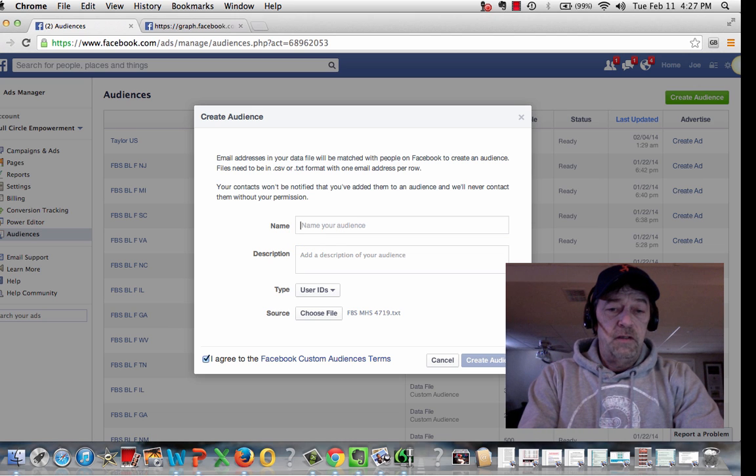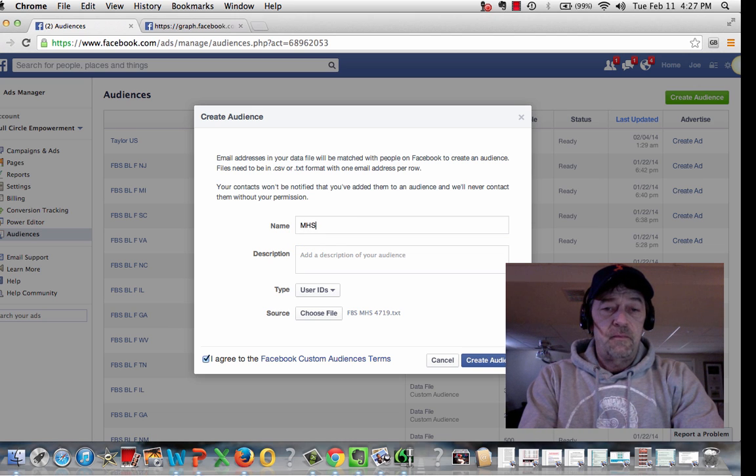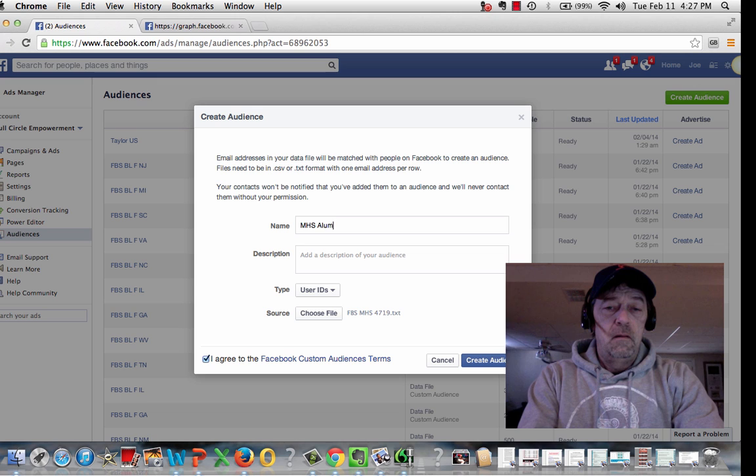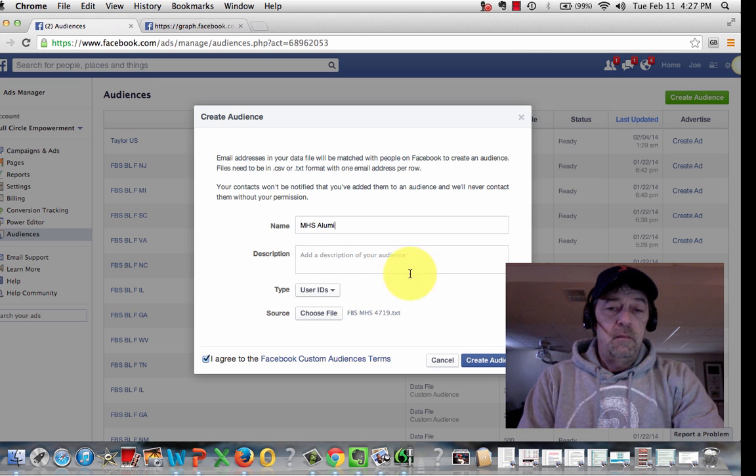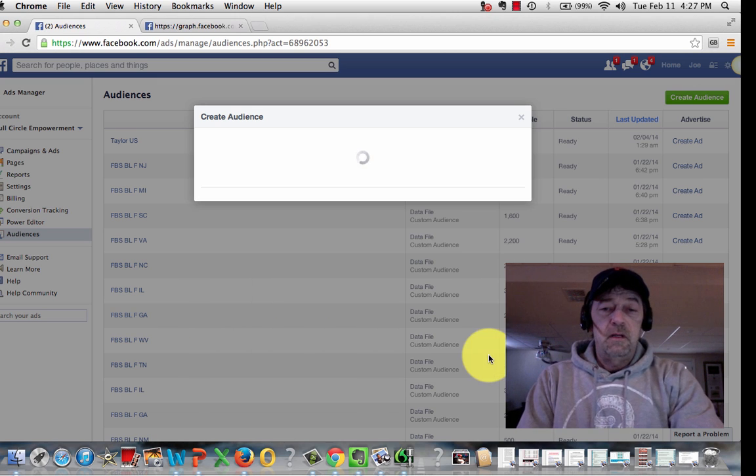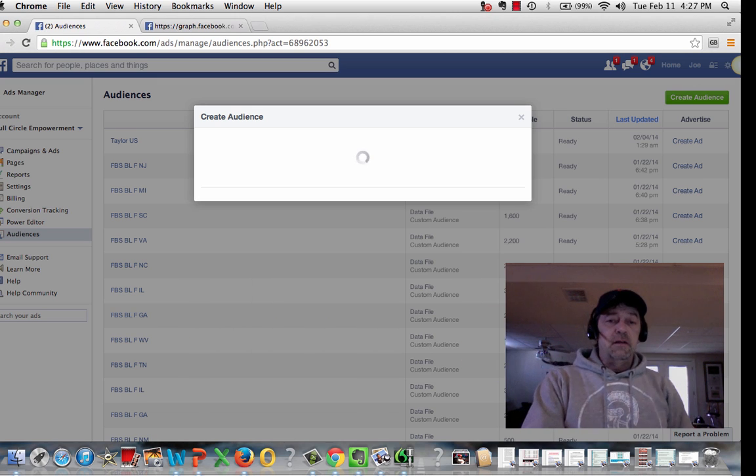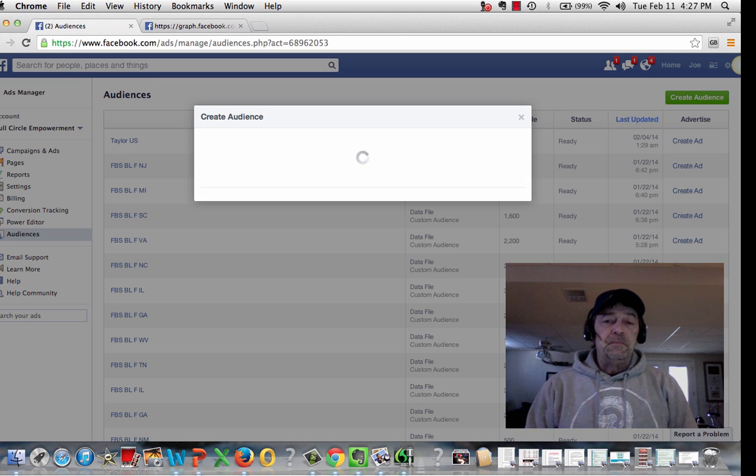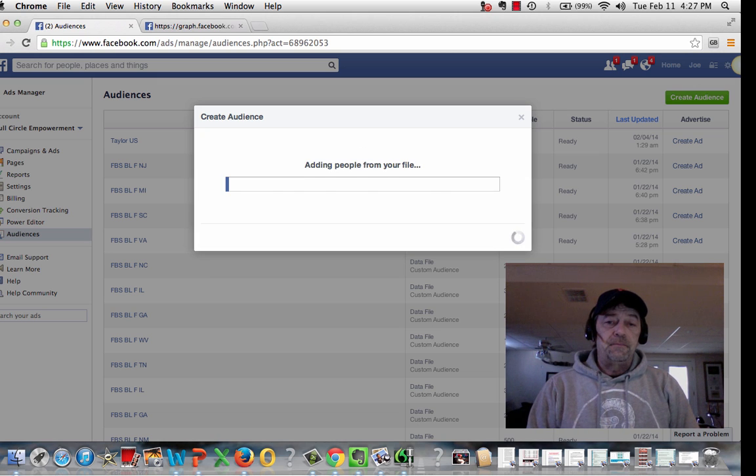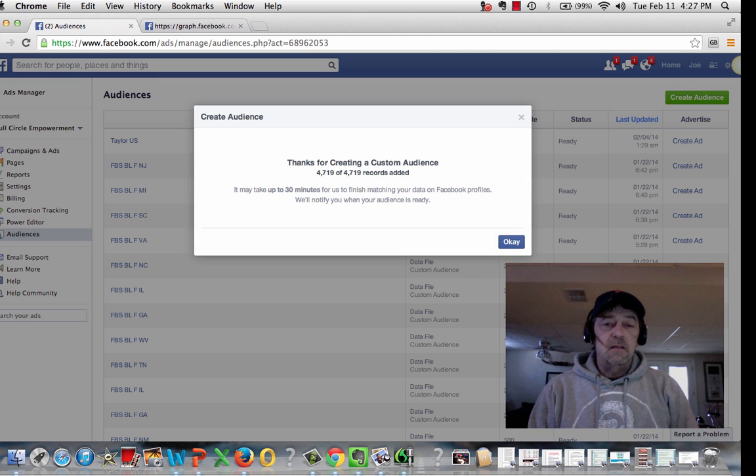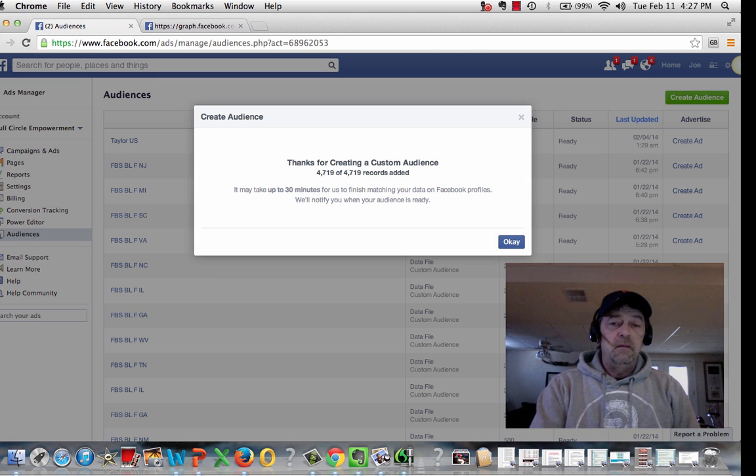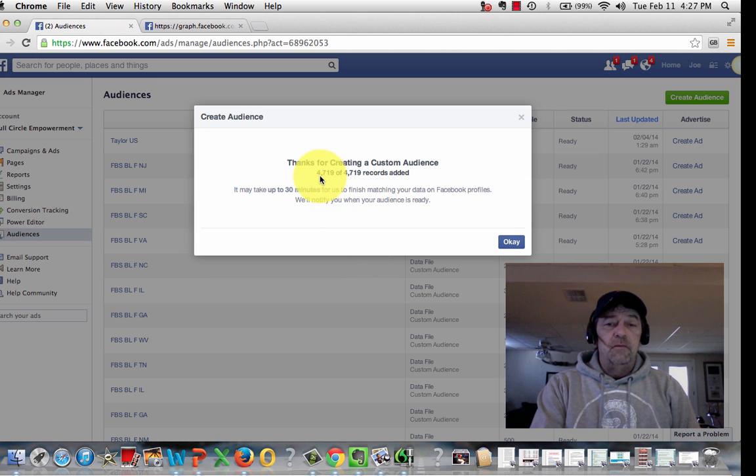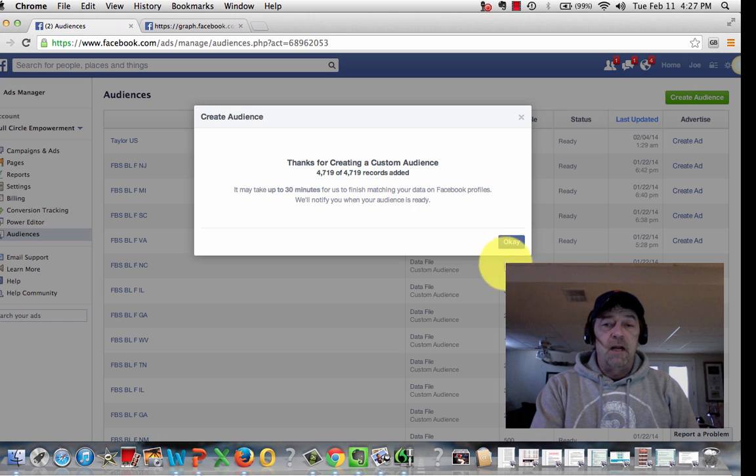I'm going to name this MHS Alumni. You can put a description. Just hit Create Audience. That's uploading. And boom, 4,719 records have been added.